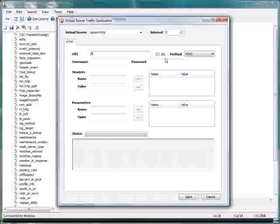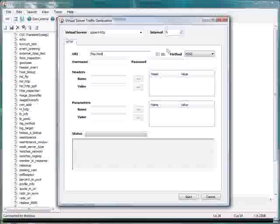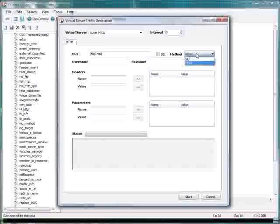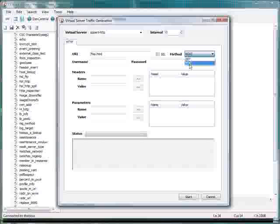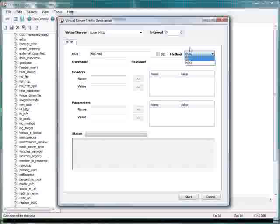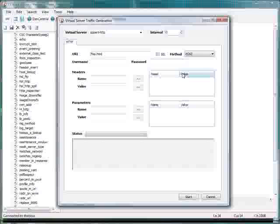I'm going to give it a URI. Let's just make it something not real valid here. And you can select what method you want, HTTP method you want, whether it's GET or POST. And we also support SSL from a client's perspective. Let's just do a GET request.